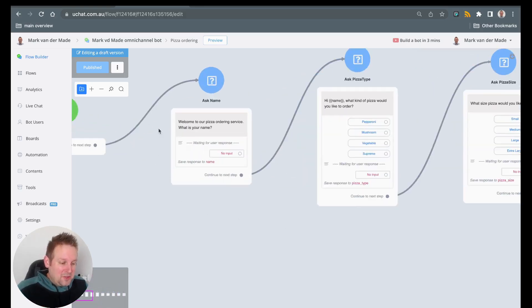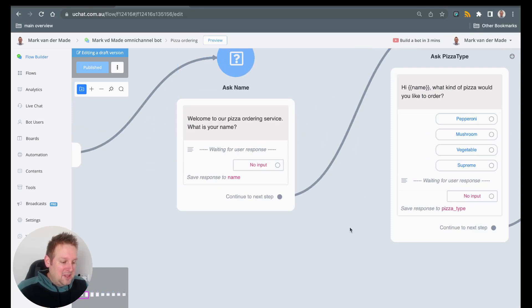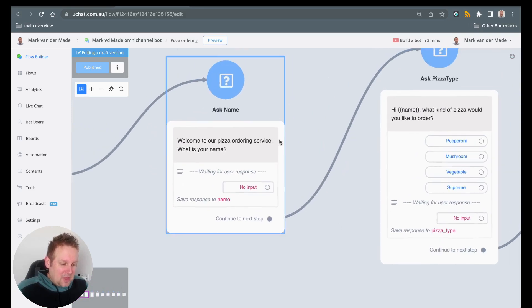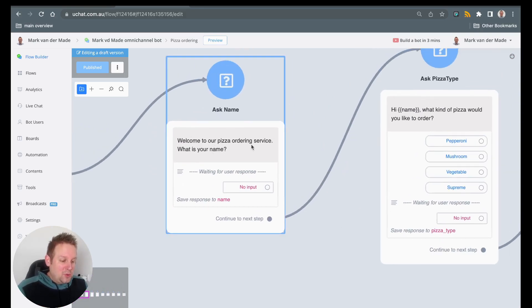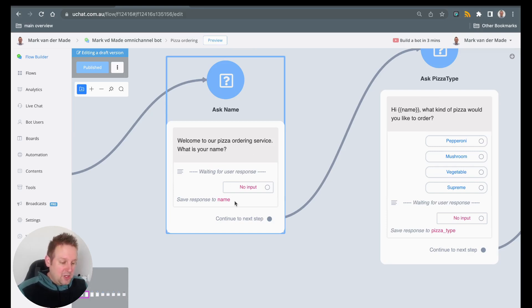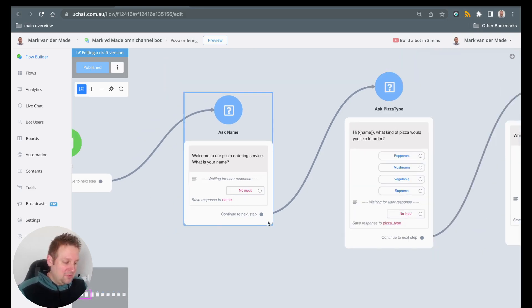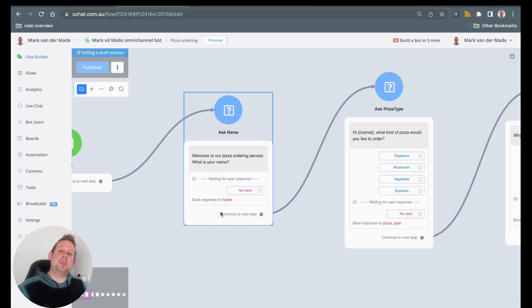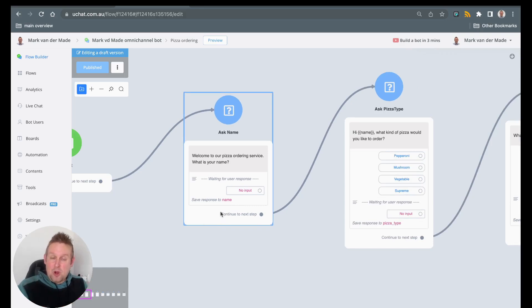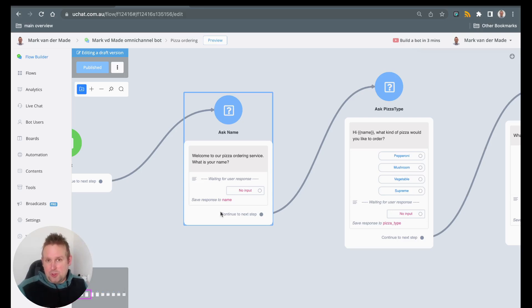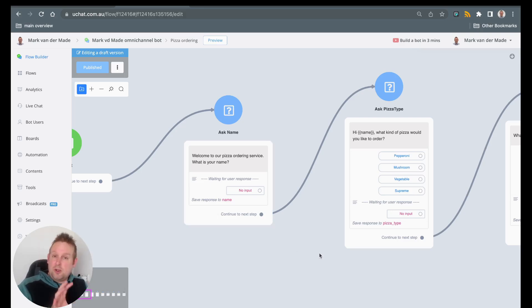So first of all we have this initial question, ask for the name. Welcome to our pizza ordering service, what's your name? Then we're going to save it towards a name custom field. So all those custom fields will be added for you automatically. You can change them if you want to towards your own custom fields of course, but all custom fields will be created at the same time.